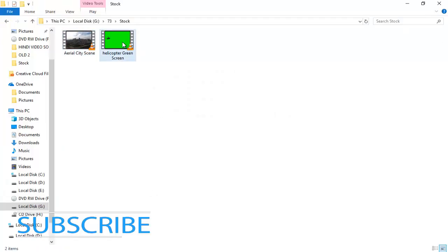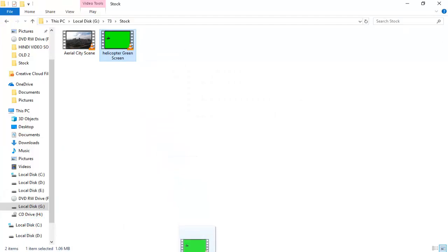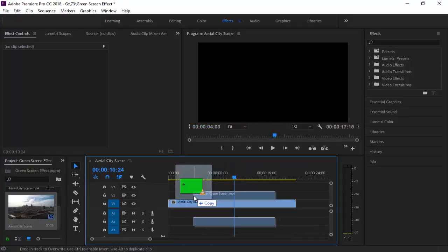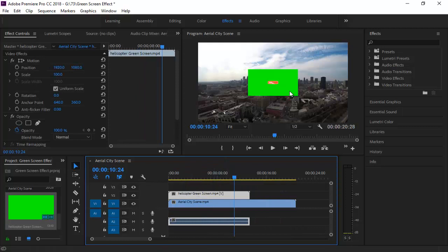Now import the green screen footage to the project. You can download both footages from the link in the description.